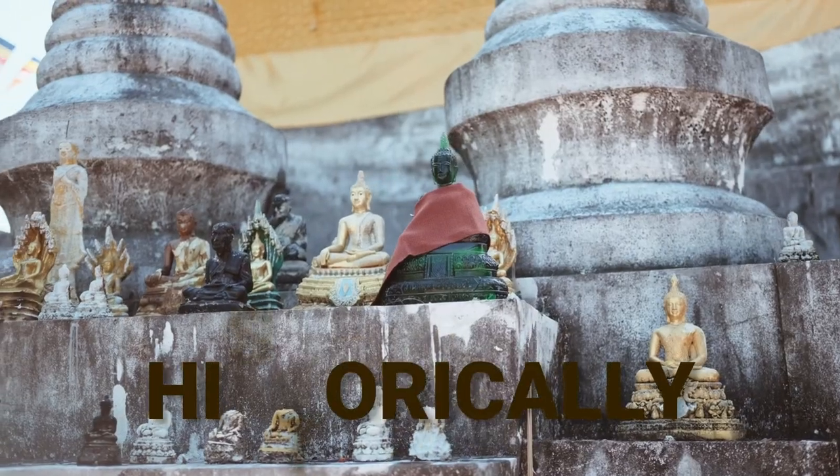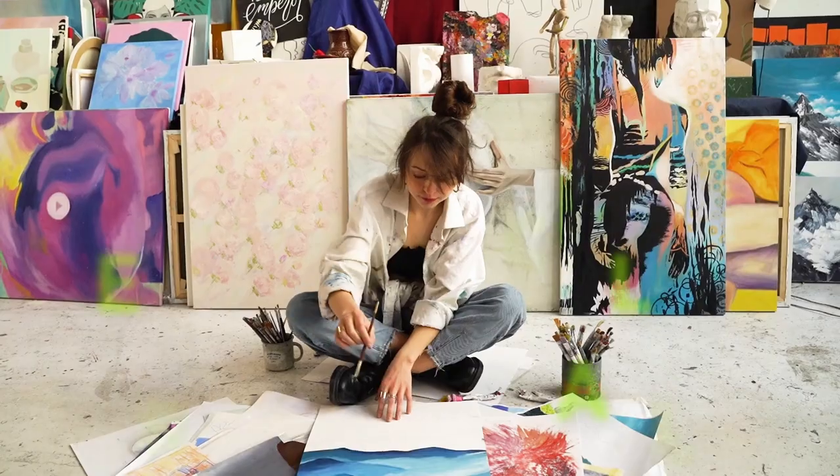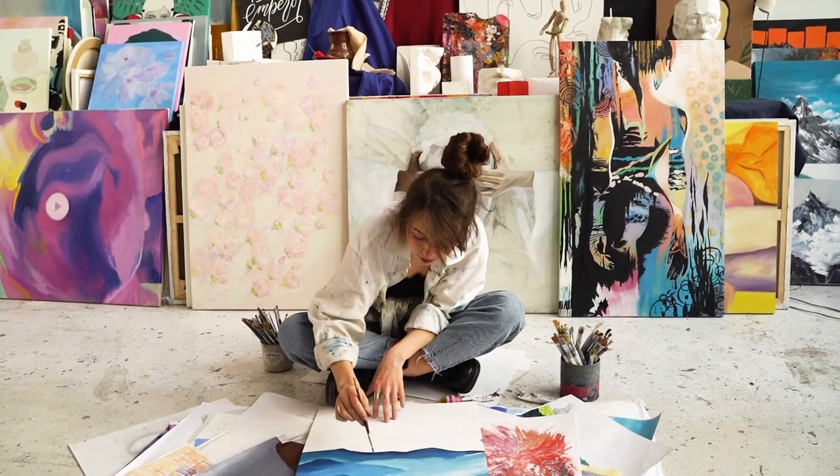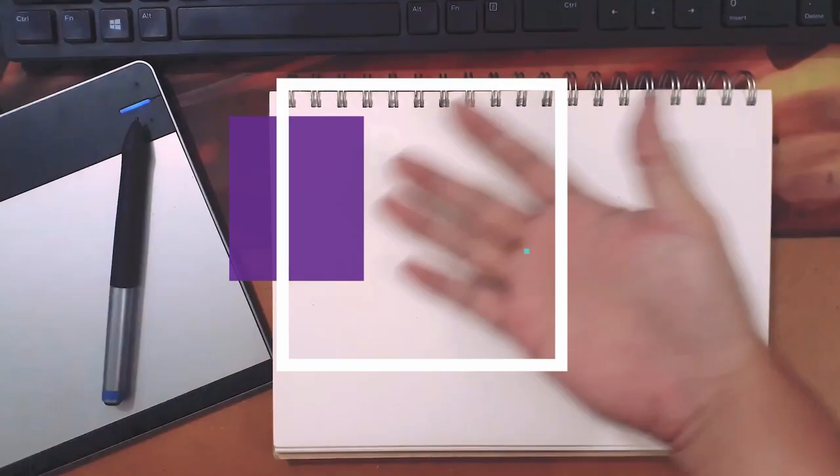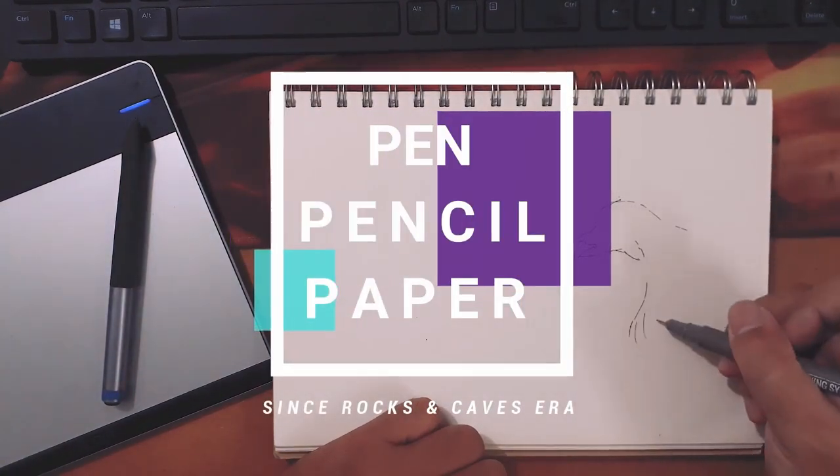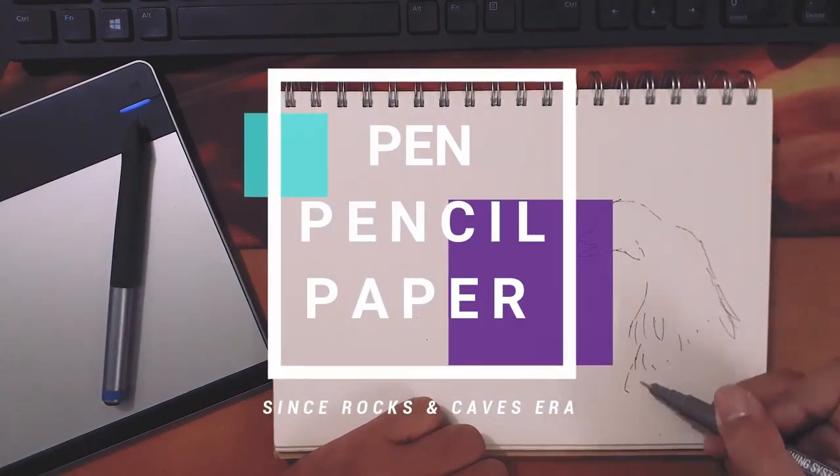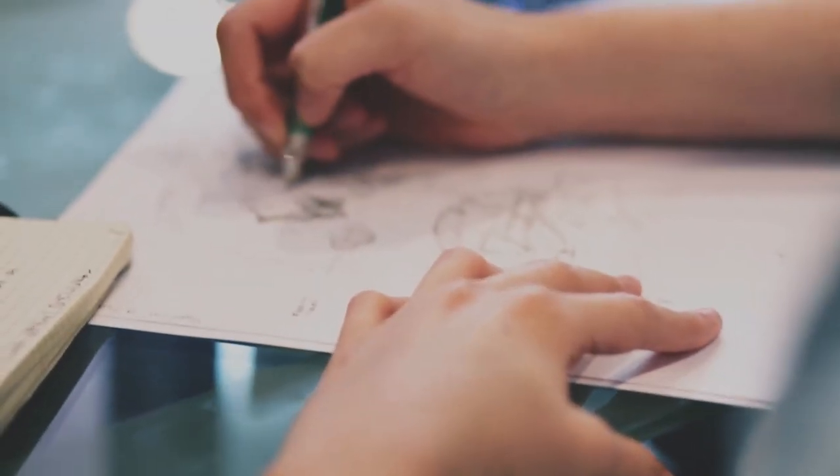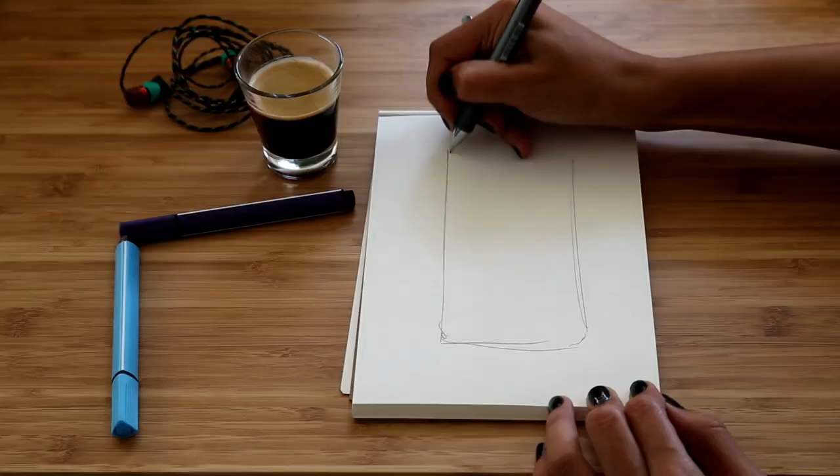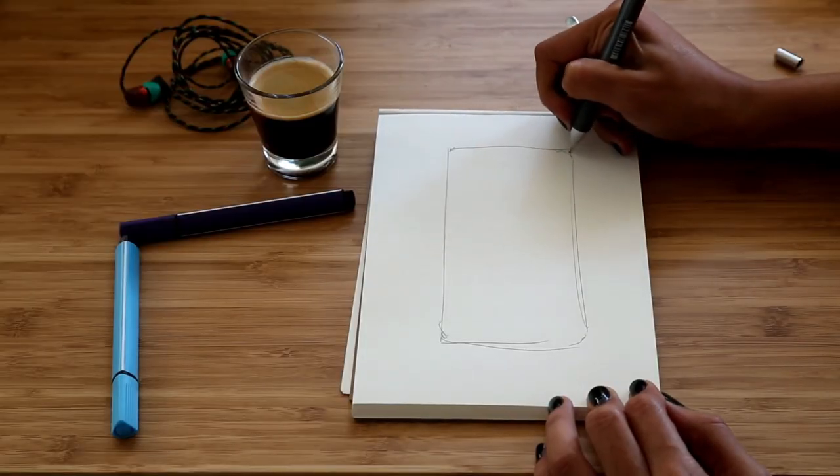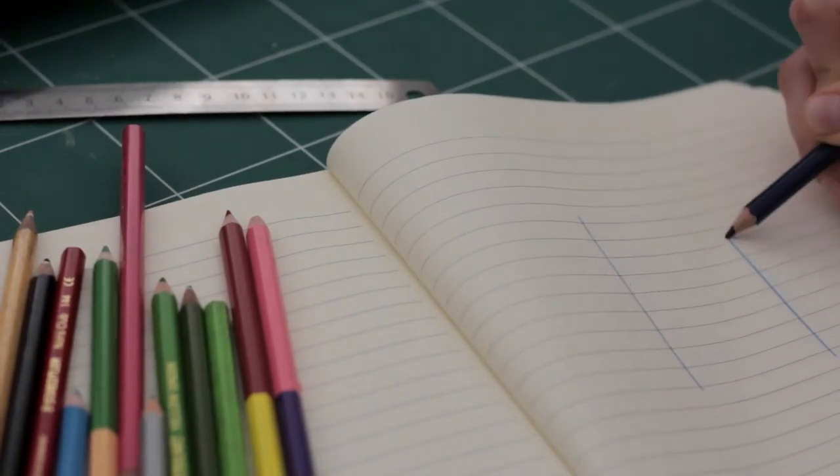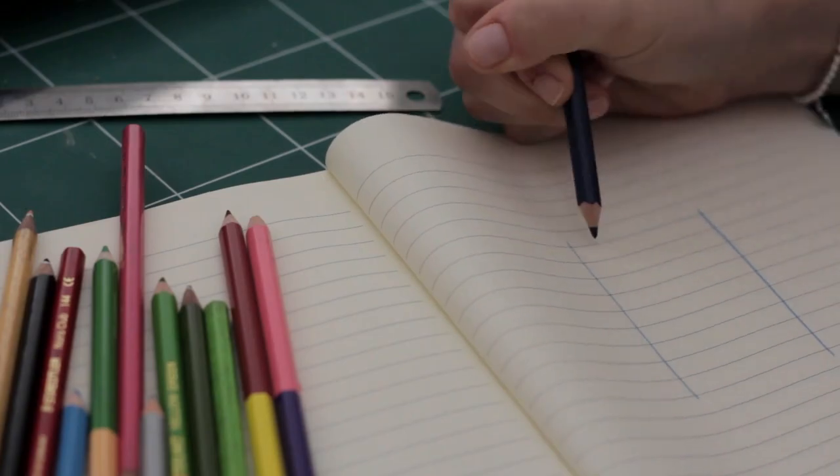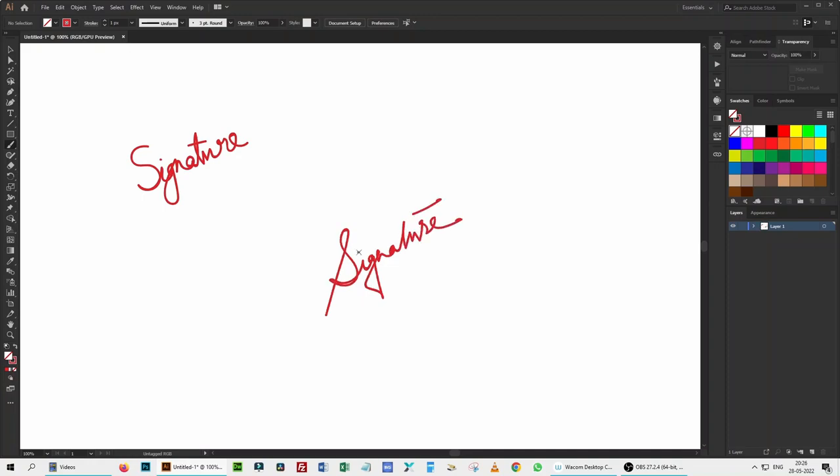So historically, practically, ergonomically, we are comfortable and relaxed with pen, pencil, paper, canvas since rocks and caves era. Even apart from digital drawing, we mostly use pen, paper, pencil for many other activities or needs like writing, signing, scribbling, etc. It is almost impossible to make a digital signature with mouse, but it is absolutely as easy in graphic tablets as pen and paper.